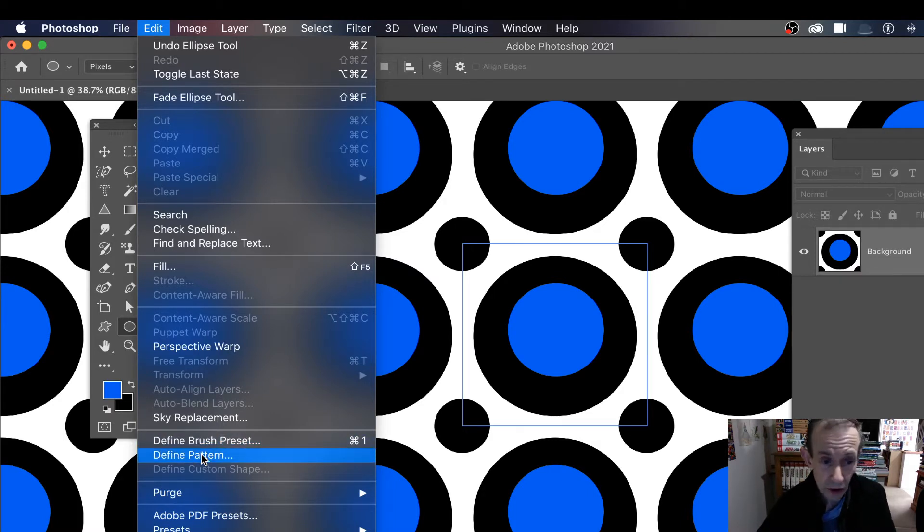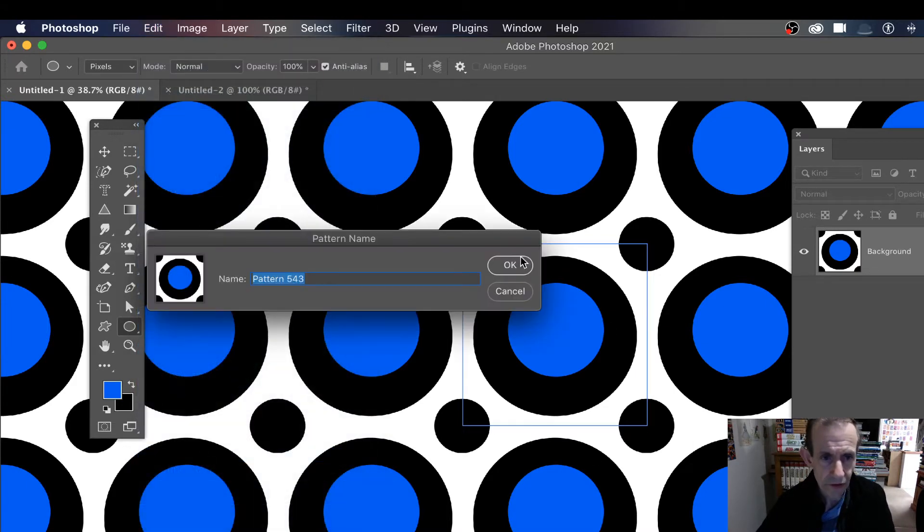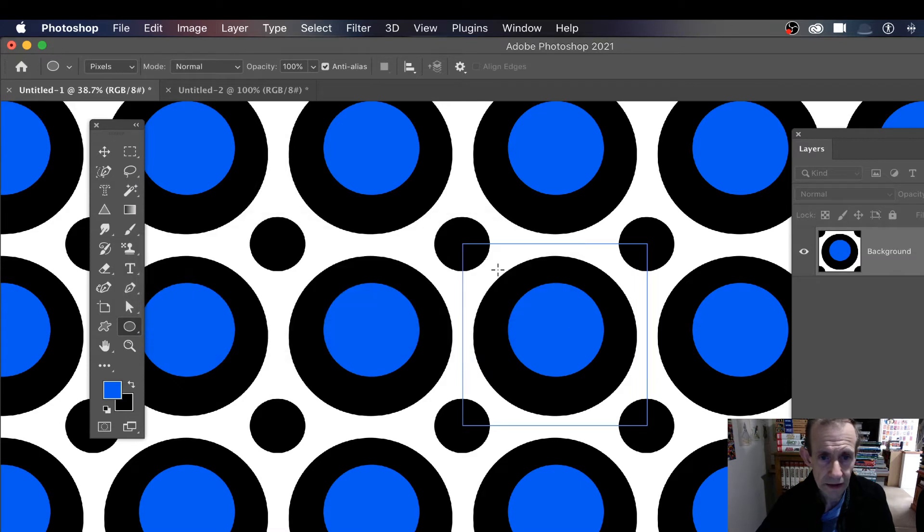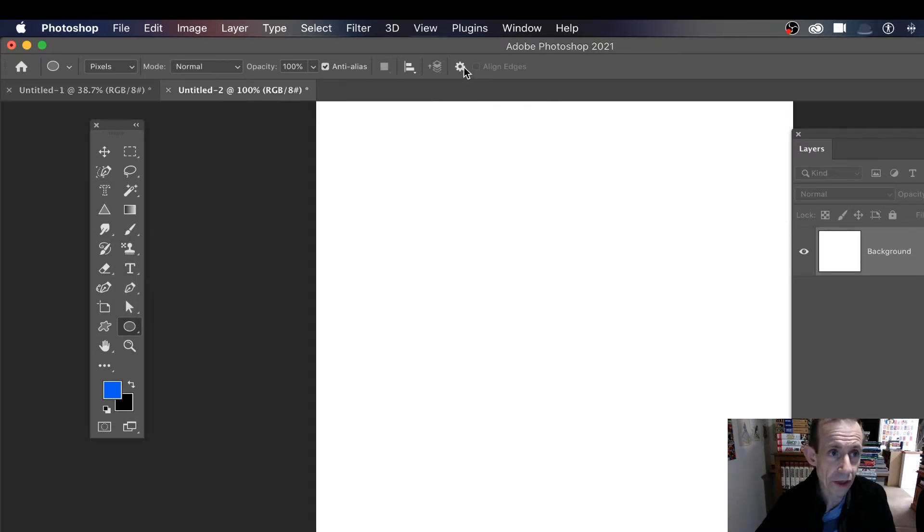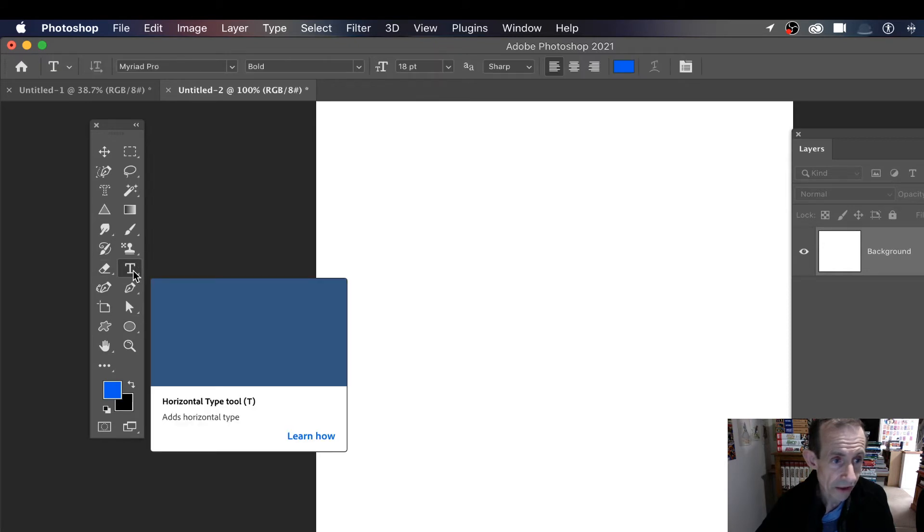Once you've done that, sadly there's no defined preset feature along the bar at the top. I would love to see that. However, you've got to go to Edit menu and Define Pattern or just set up a quick shortcut to it. So define pattern and click OK.